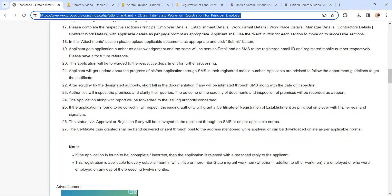The certificate is granted as principal employer with seal and signature. The status of the application will be sent via SMS to the registered mobile number. The certificate can be hand delivered or sent through post to the address mentioned while applying, or issued as per applicable norms.